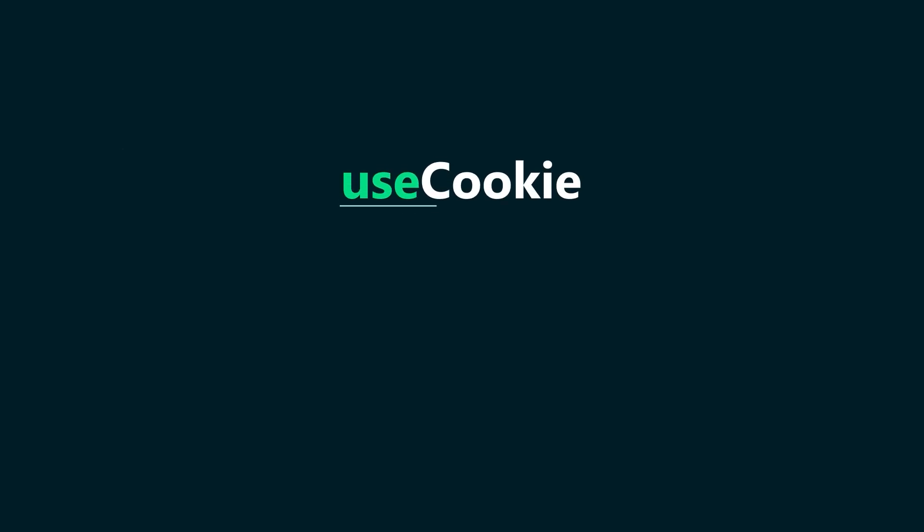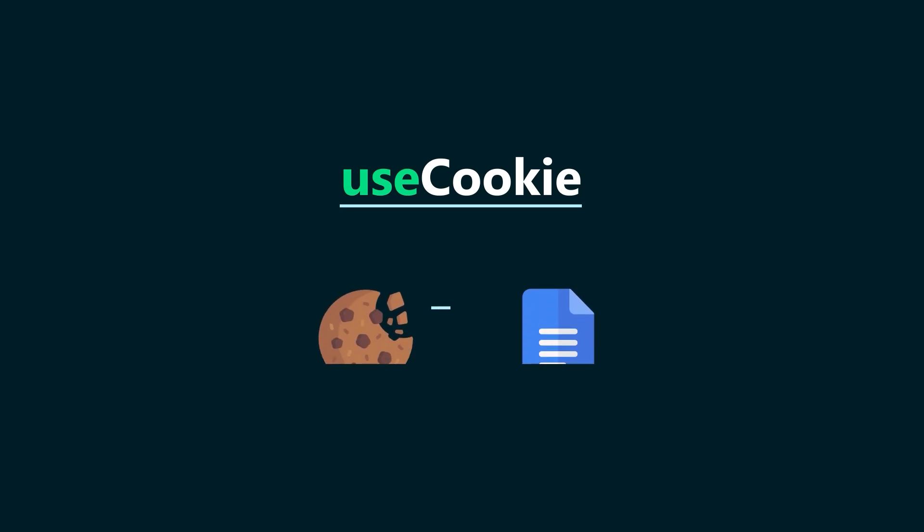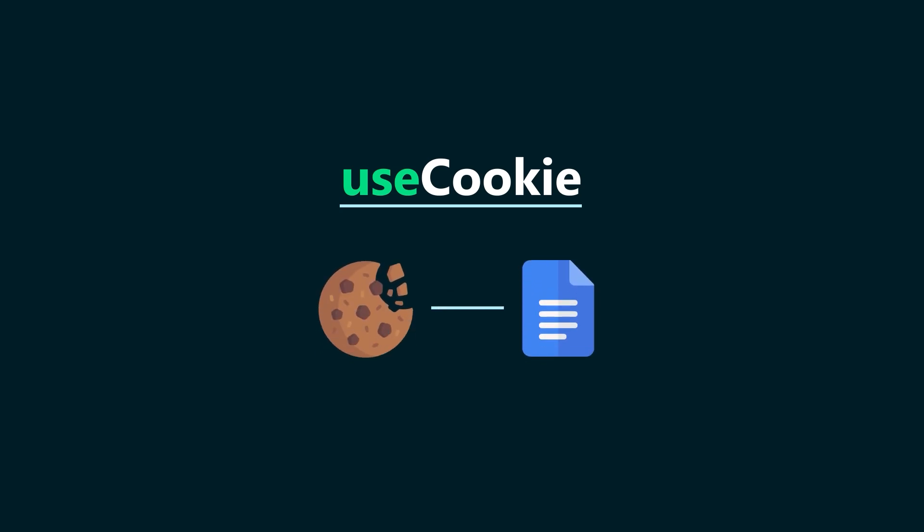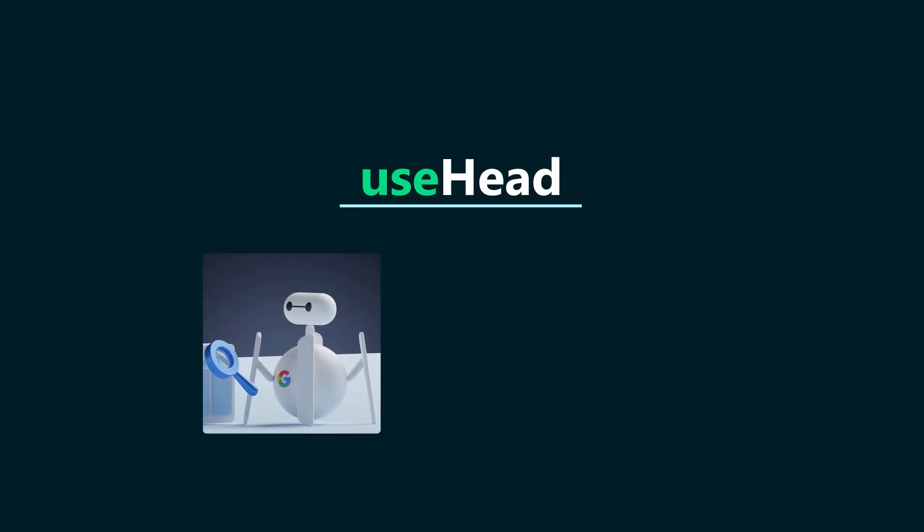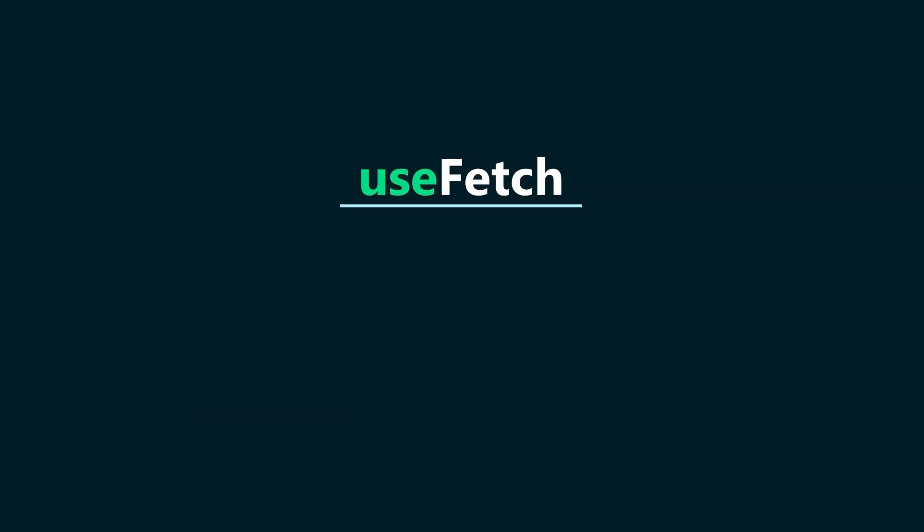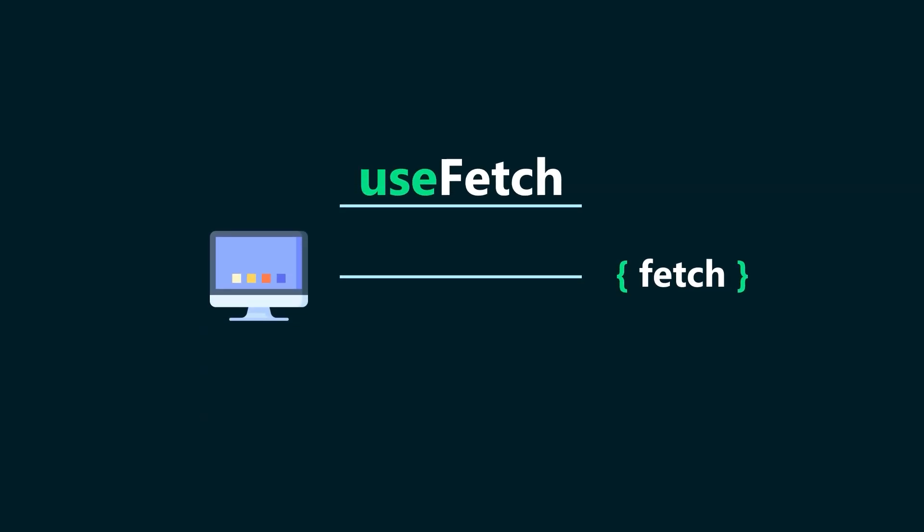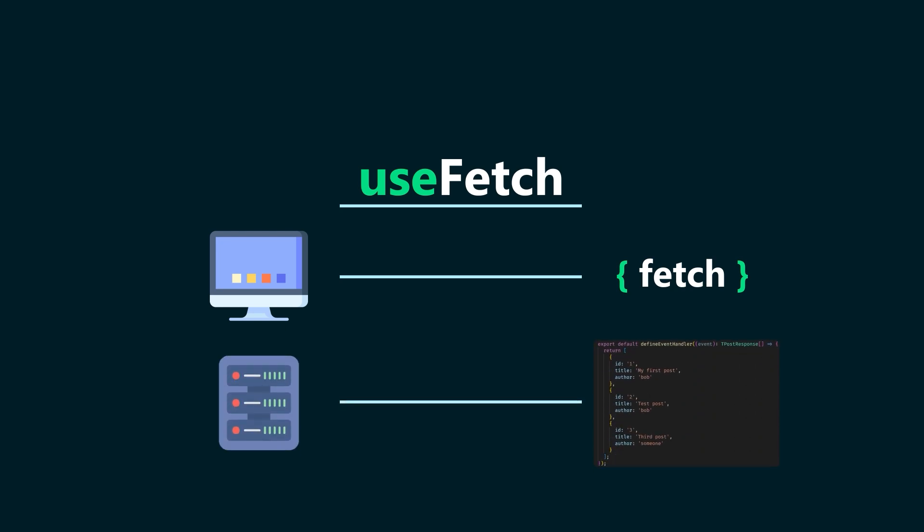A few composables we can mention are usecookie, an SSR-friendly composable to read and write the document cookie, usehead to manage your head tags in a programmatic and reactive way, usefetch, which is pretty cool, because if the code is running on the browser, it will behave like a normal fetch, but when running inside your server, it will avoid making the fetch call altogether.